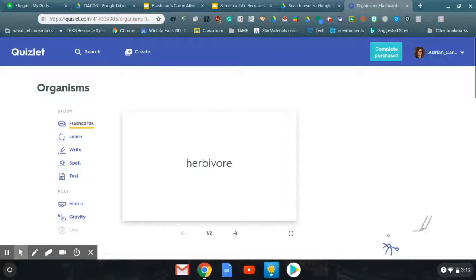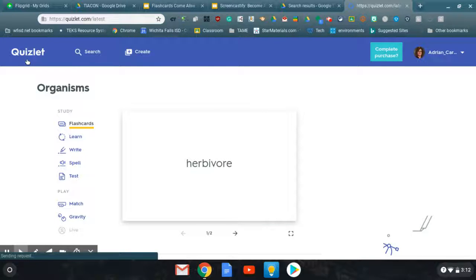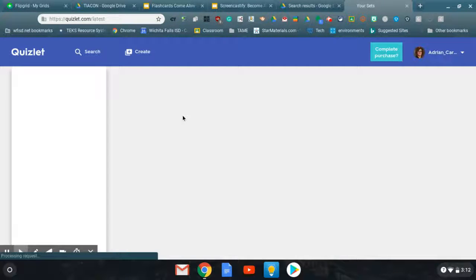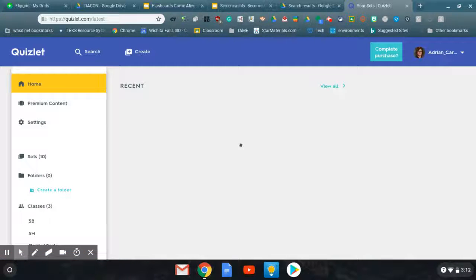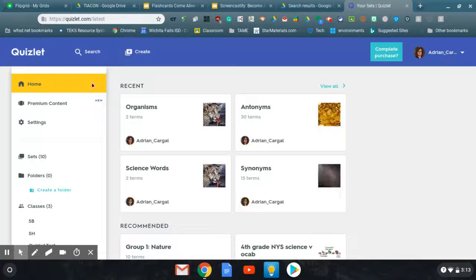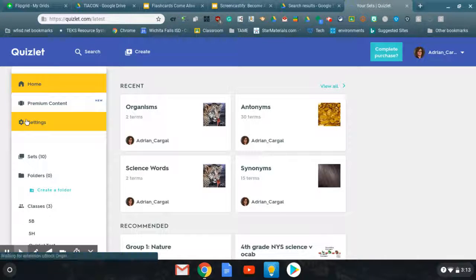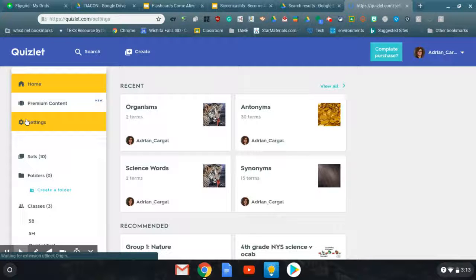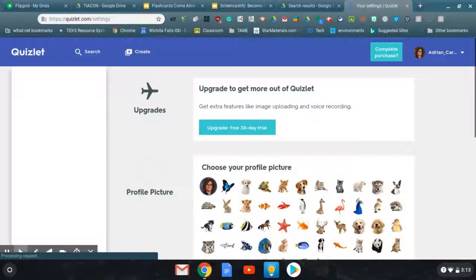So let's say you want to set up your classrooms. And we just go to your home page. And you can go to settings.